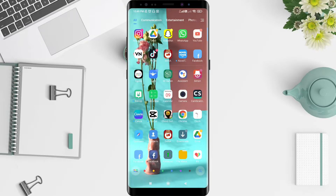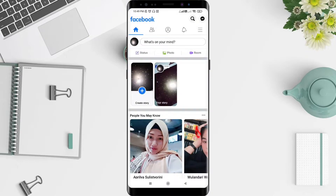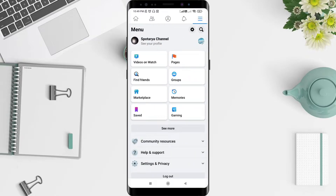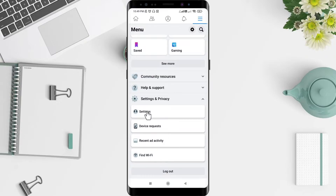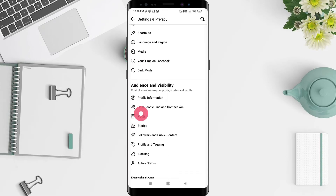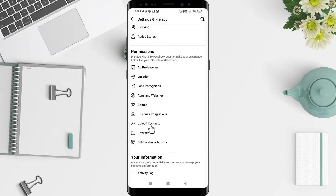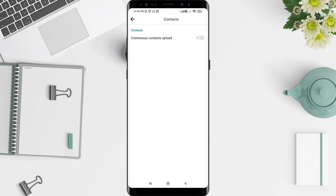First, go to the Facebook application that you have installed. Click on Facebook. After that, click the three-strip menu in the upper corner. Then click on Settings and Privacy, and click Settings. Scroll down until you find 'Upload Contacts'.